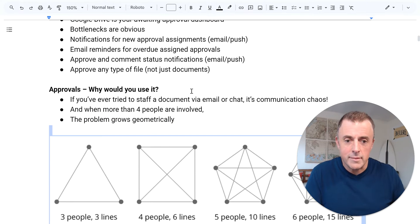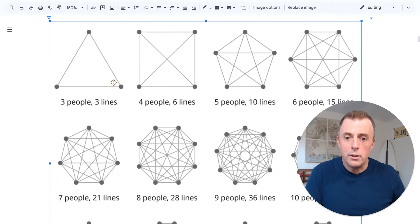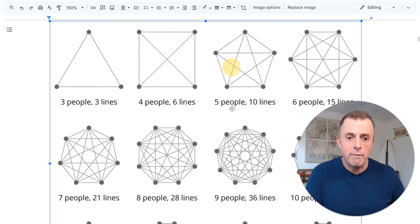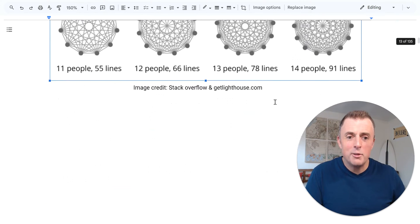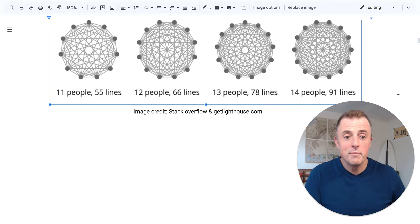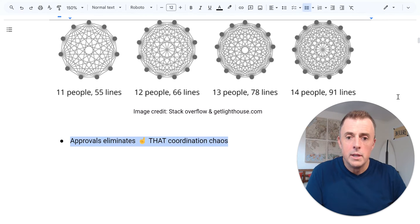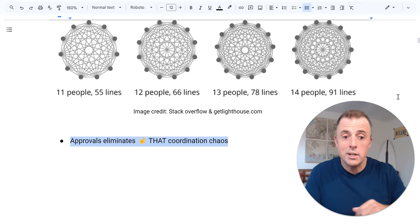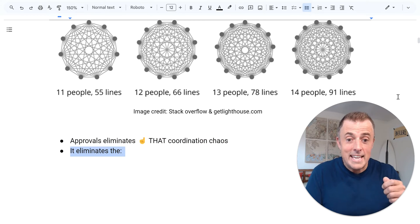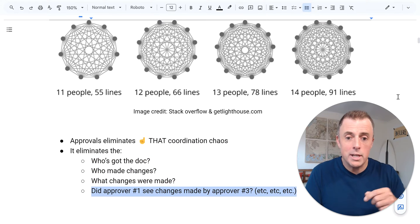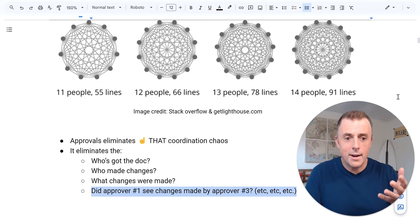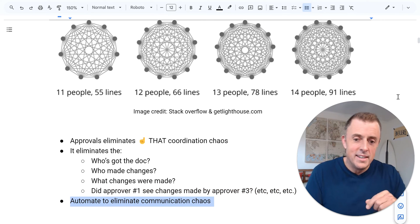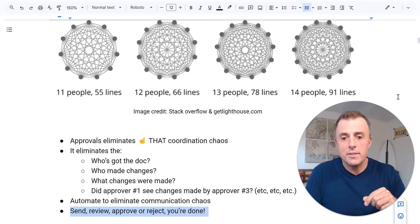What do I mean by grows geometrically? I'll show you. So when you've got three people involved, it looks like this. Not a big deal for people. Hmm. Okay. Five people. Yuck. Six people. Gross. Hopefully you've never got more than 14 people coordinating on the approval of a document. The communication chaos just gets out of control, right? Approvals eliminates all that coordination chaos. It eliminates the, who's got the document, who made the changes, what changes were made. Did approver number one see changes made by approver number three, et cetera, et cetera, et cetera. This eliminates that. Automate to eliminate communication chaos. Send, review, approve, or reject, and you done.